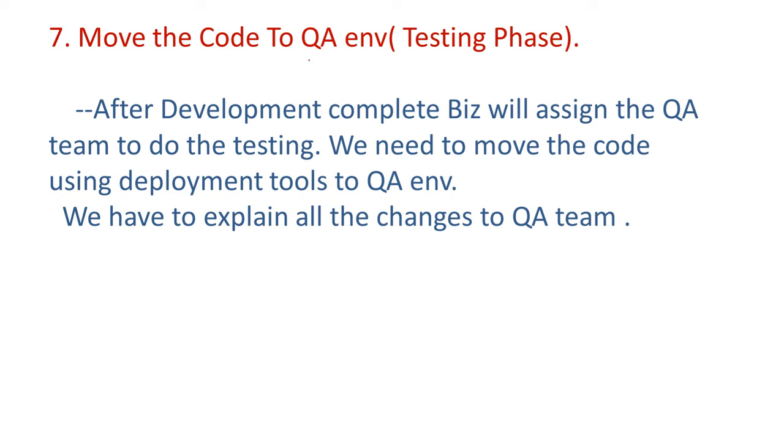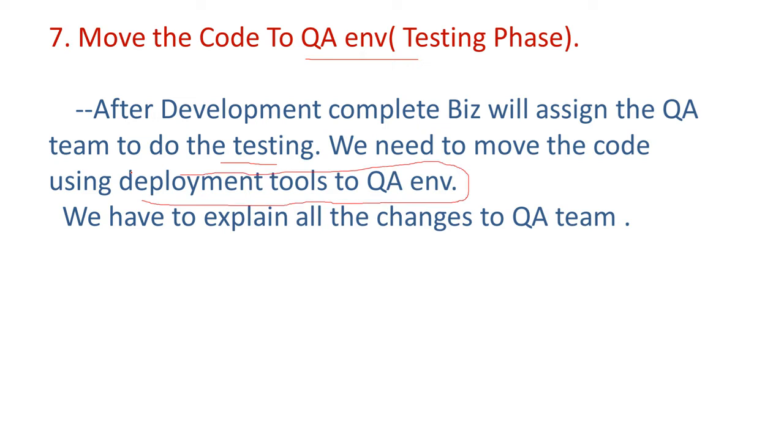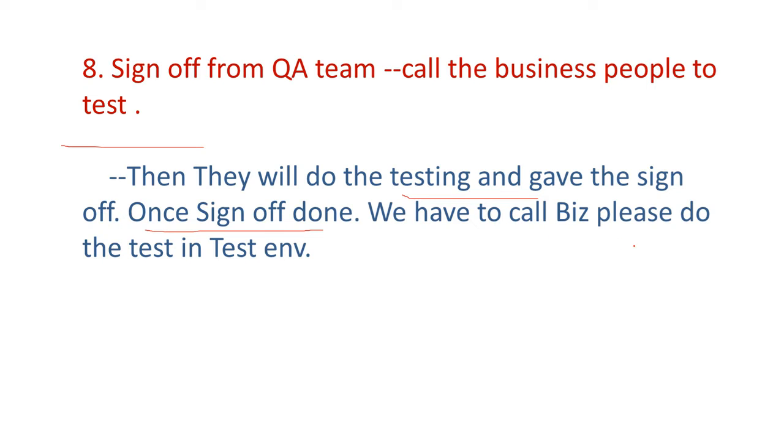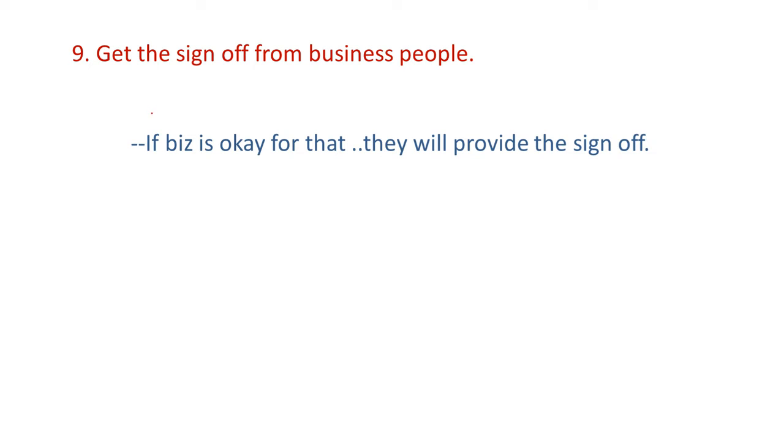After development complete, business people will assign the QA team to do the testing. We need to move the code using deployment tools to QA environment. We have to explain all changes to QA team. Sign off from QA team after all errors rectified. Call the business people to test. Then they will do the testing and give the sign off. Once sign off done, we have to call business people. Please do the test in test environment. So get the sign off from business people. If business people is okay for that, they will provide the sign off.